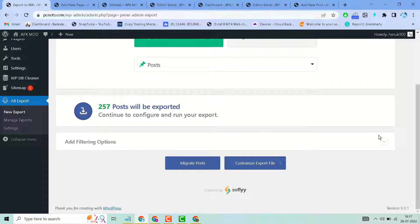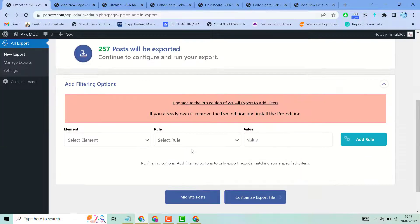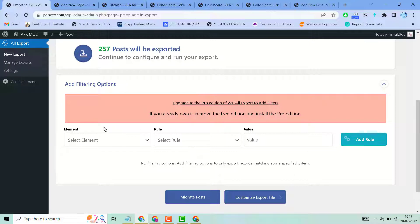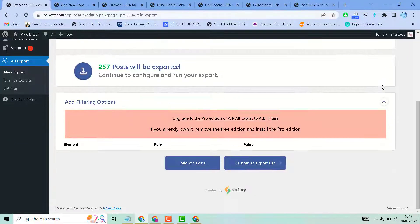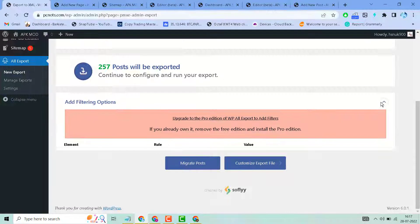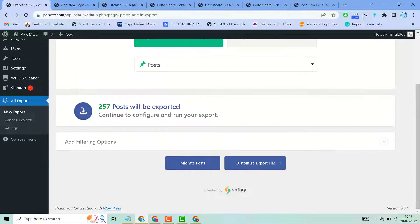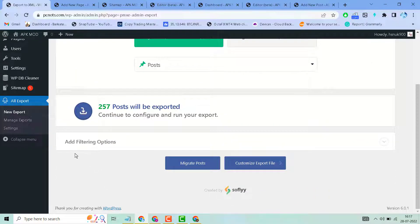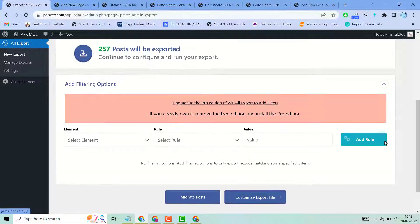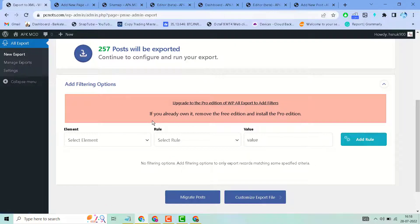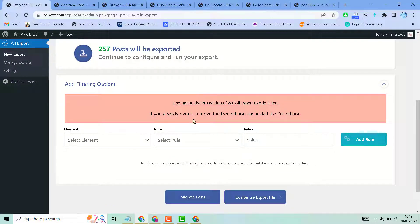Add filtering options if you have the paid version. In the free version you will not get these options, but if you are using the paid version you are able to filter before you export.